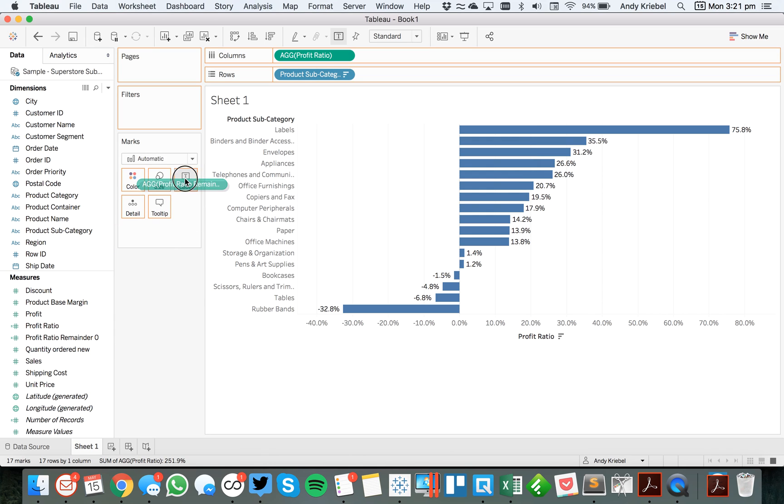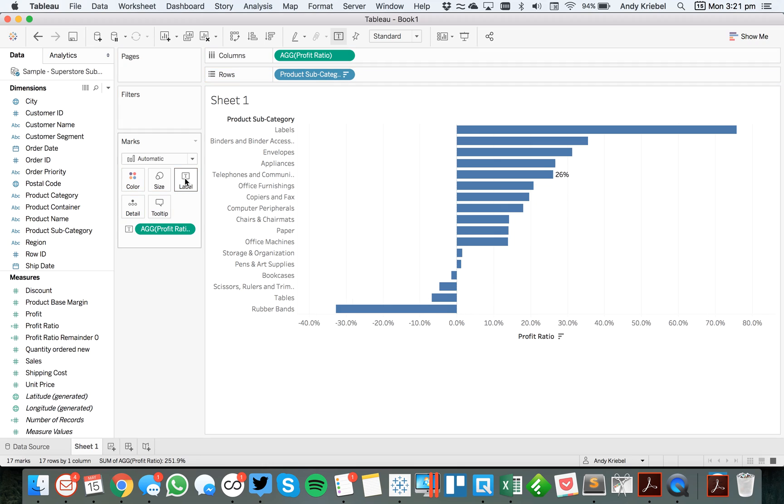Now, if I put that on the label shelf, you'll see that only this one record shows up as 26, because that's the only one that has zero as the first decimal place.